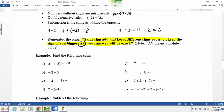Another way to think about it: use money. Positive 2 means you earned $2, and negative 5 means you spent $5. Did you spend more or earn more? You spent more, which means you owe money — your answer is negative, because you owe $3. Hopefully you already feel comfortable with these types of problems.